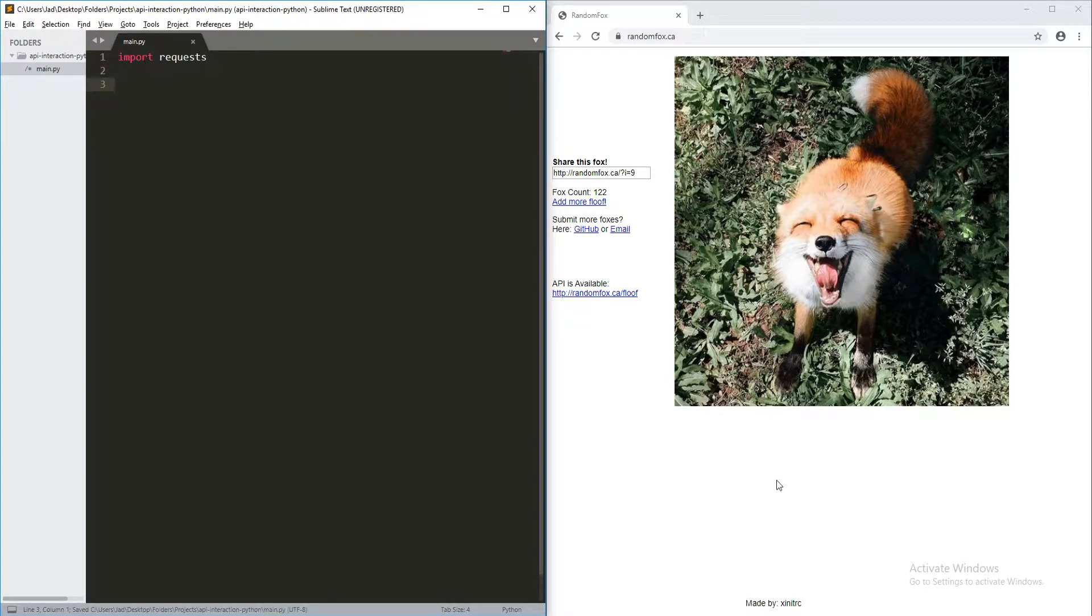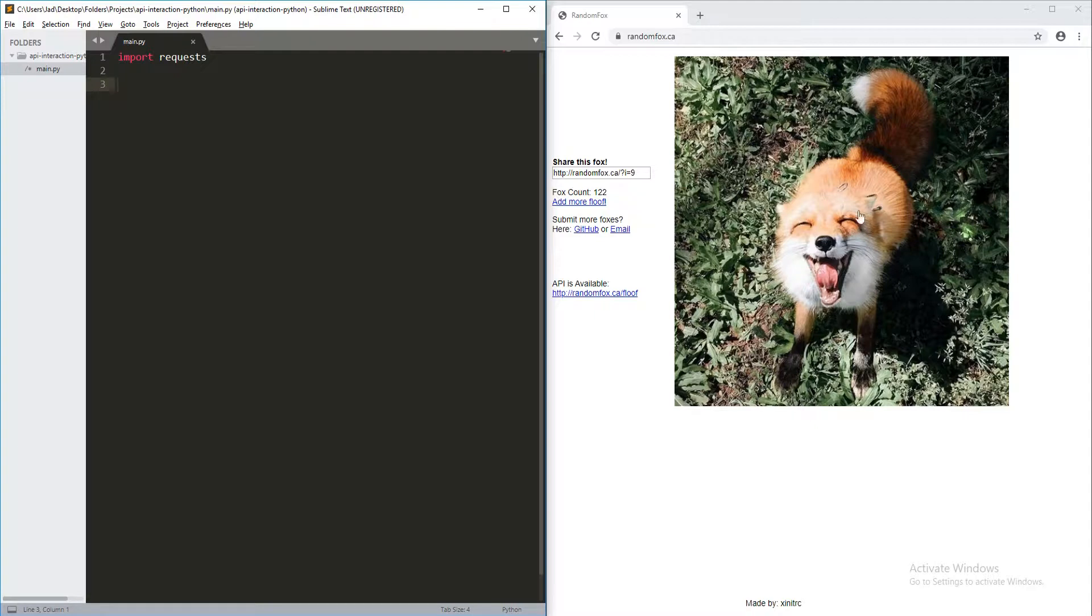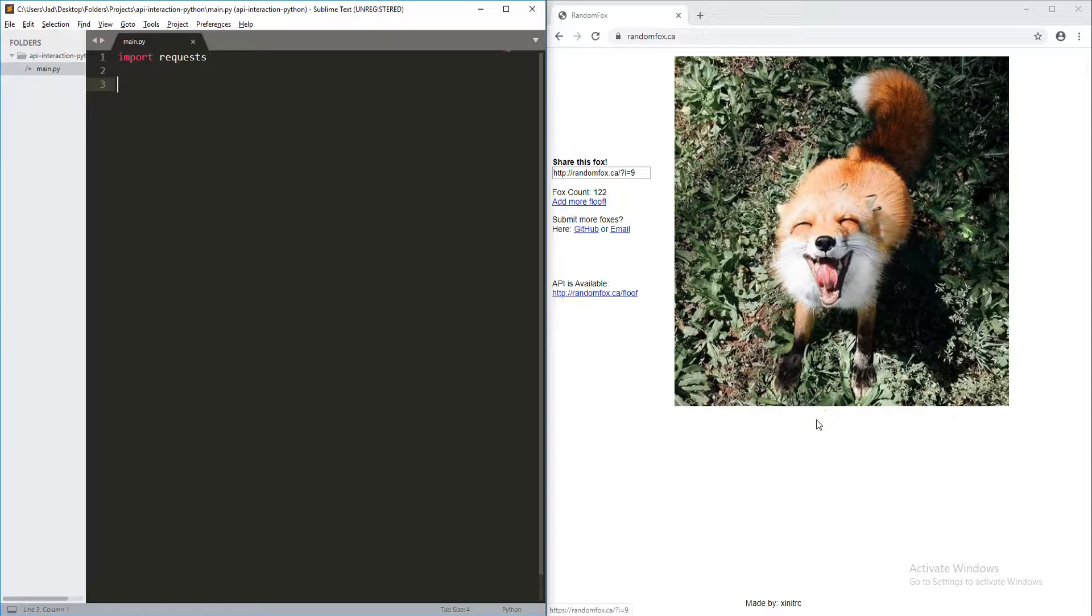Now, once we've done that, we're going to go ahead and get started with requests. So, first thing you're going to need is some API to work with. Now, this is a super simple one. All it's going to do is give you pictures of cute little foxes.